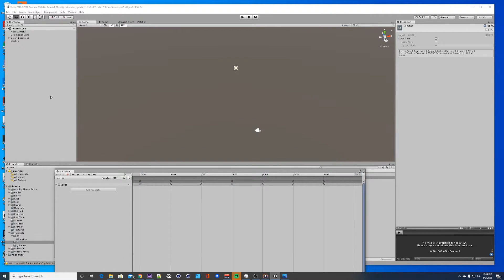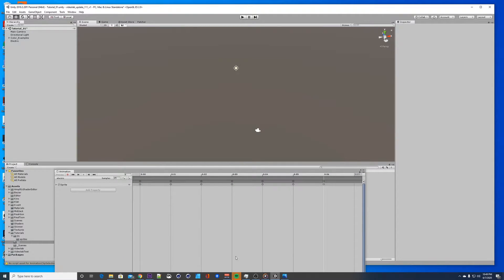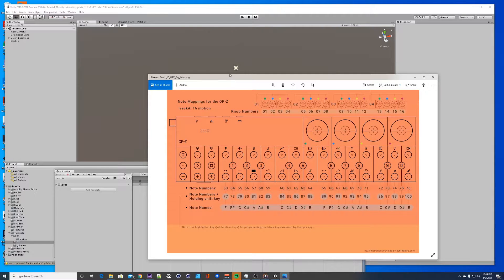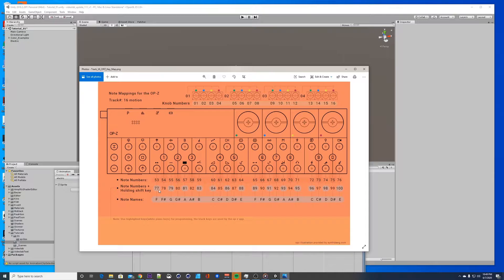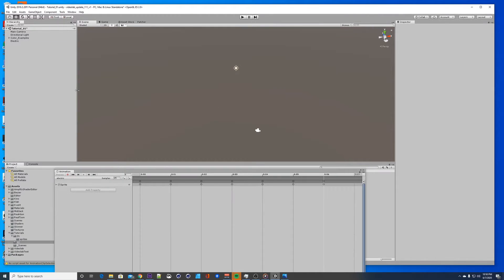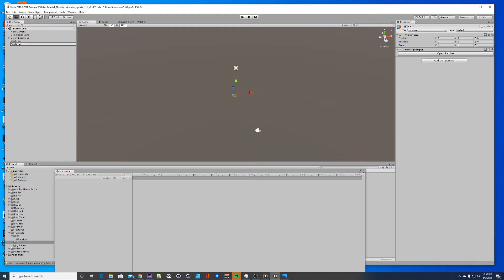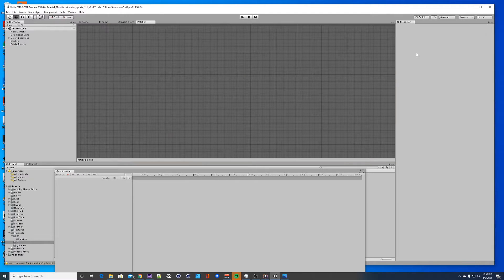Let's make a patch and map this to the OP-Z. The mapping for the OP-Z — you want to use a note number. Let's go ahead and use 60 for this. I have mine hooked in right now so I can just start mapping. Let's make a patch, we'll call it 'electric', and open the patch.